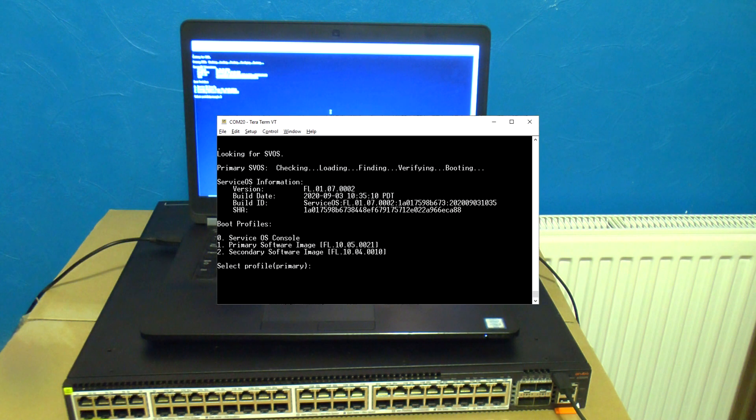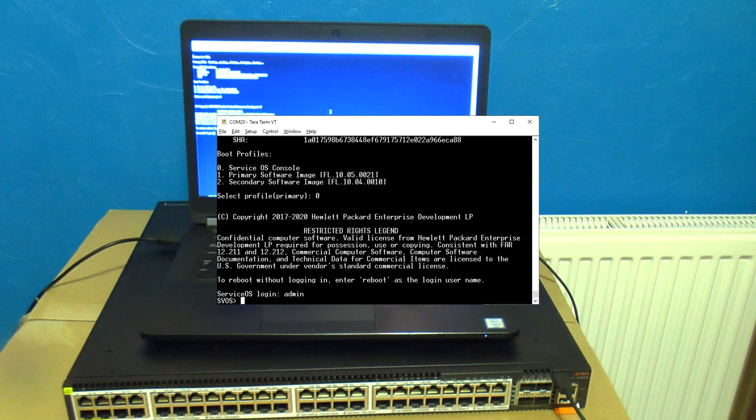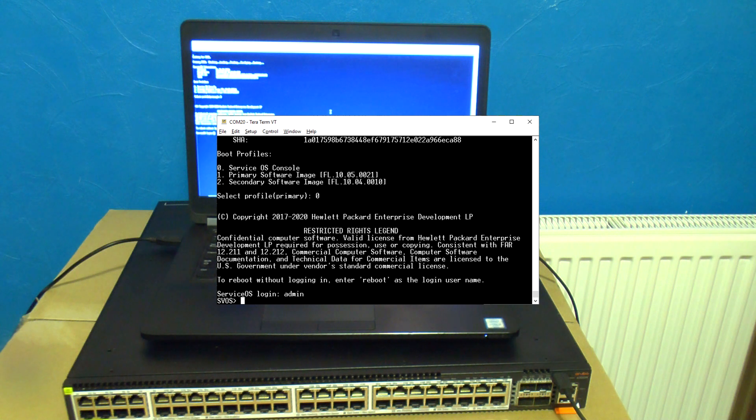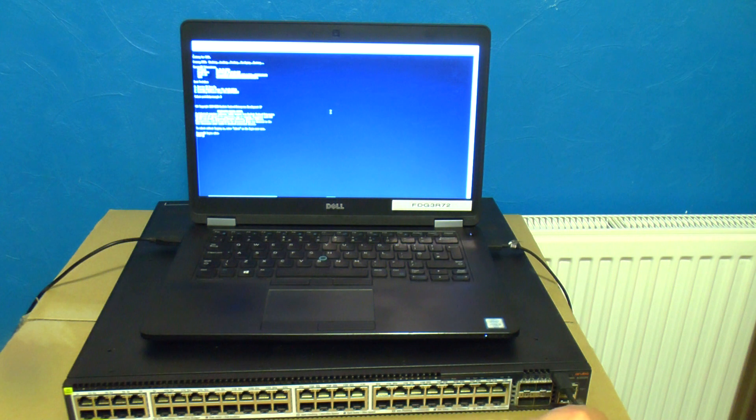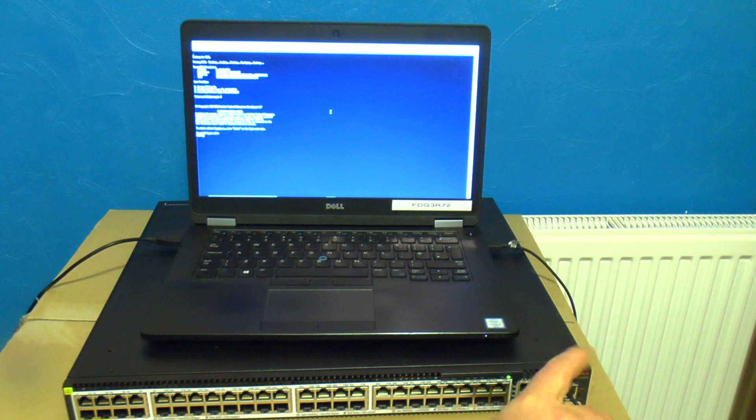At this point choose option zero as we'll be using the service OS console. At the login prompt just type admin. Plug in the USB stick if you haven't already done so.